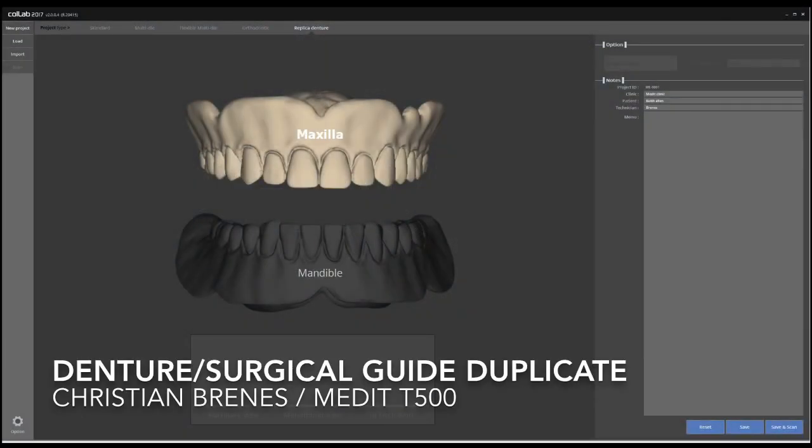Hey guys, this is a quick demonstration of how to use a T500 for a denture duplicate or surgical guide duplicate from a complete denture. The process of using this scanner is way more simple and automated than using an intraoral scanner.